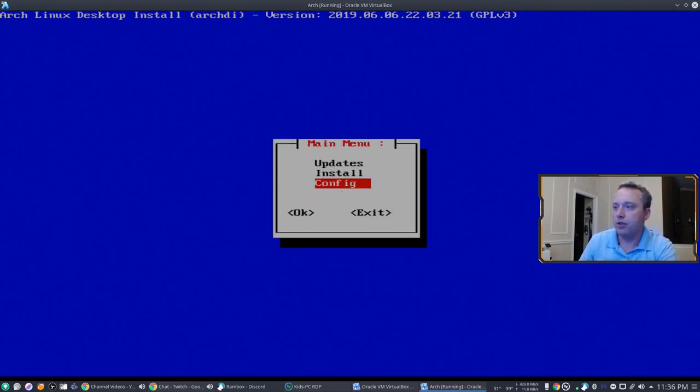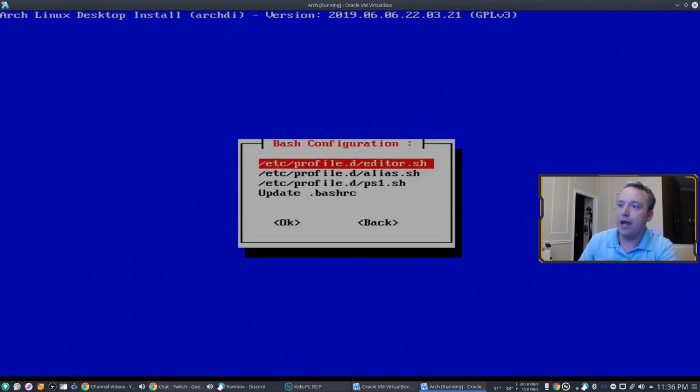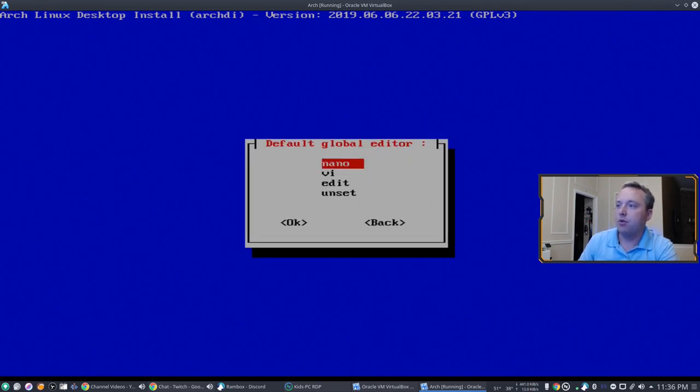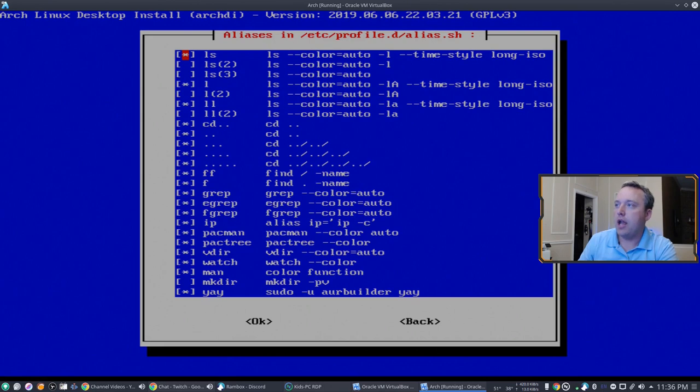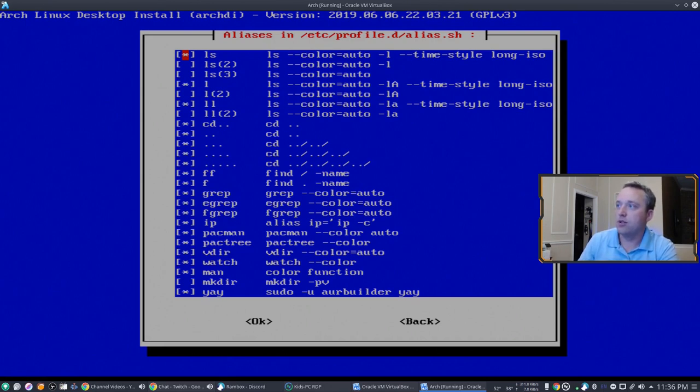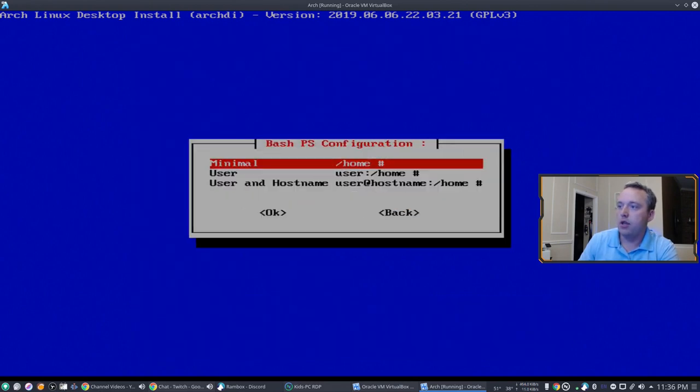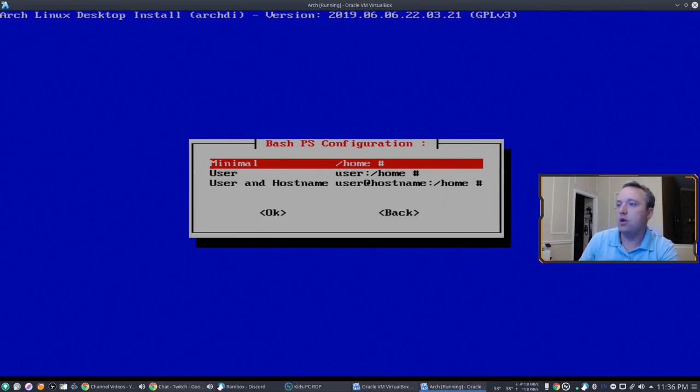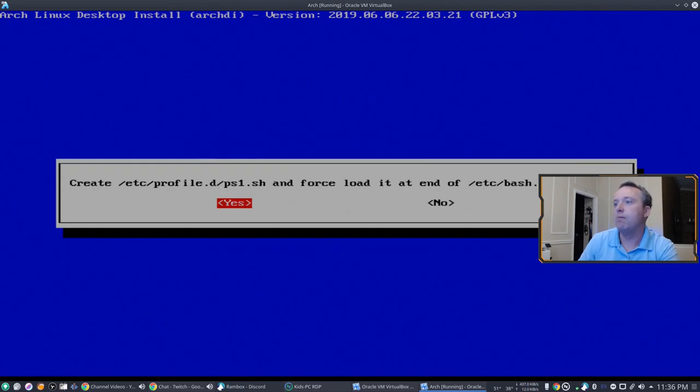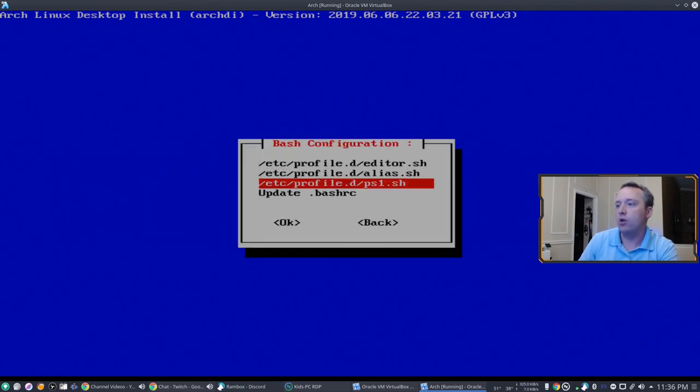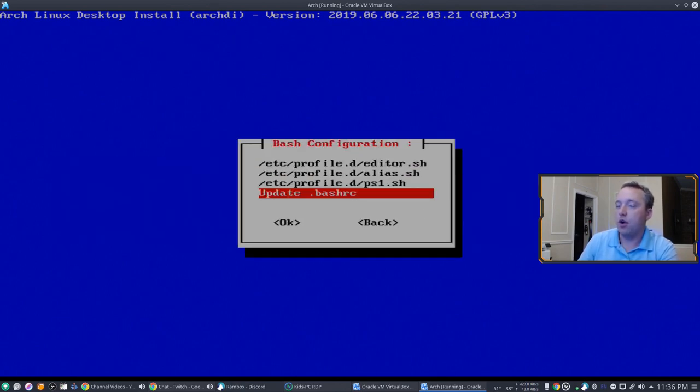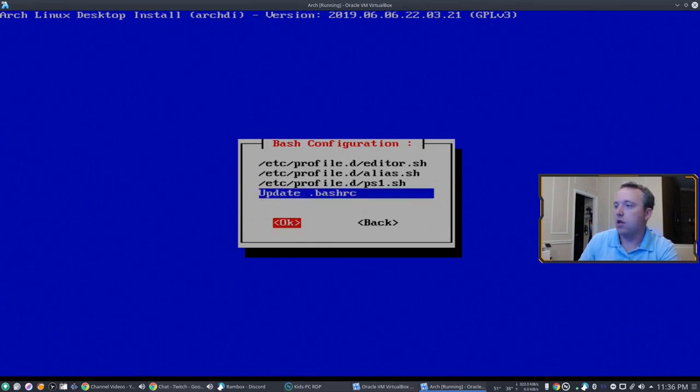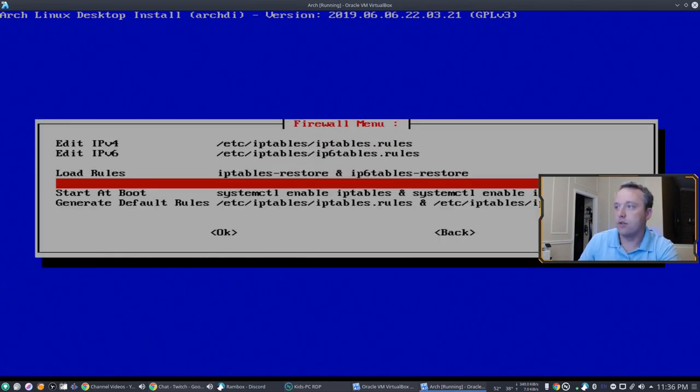We're done with install. Let's see what config. We'll config bash, make our editor nano, aliases. You can kind of choose what aliases go in there which is kind of cool. So let's tab over, hit okay. Your script, you can choose what your bash script will be. Do you want it minimal user and that user and host name, just kind of cool. And then we just update the bash RC. It does both your user and also the root user there.